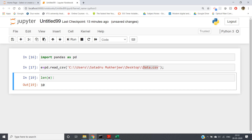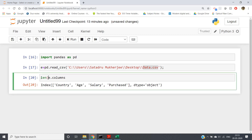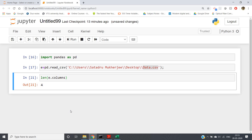To get only the column names present in our DataFrame, write `e.columns`. If you run it, you'll get Country, Age, Salary, and Purchased — the four columns of our dataset. To find how many columns are present, write `len(e.columns)` and you'll get 4.